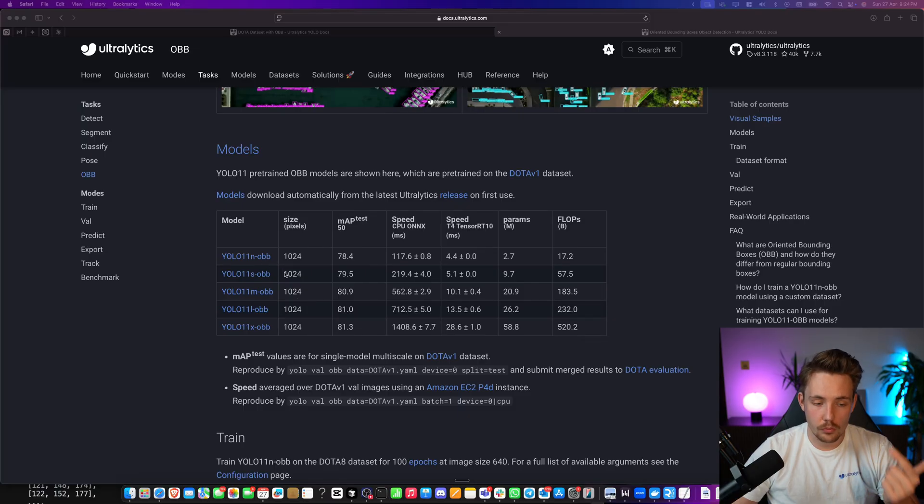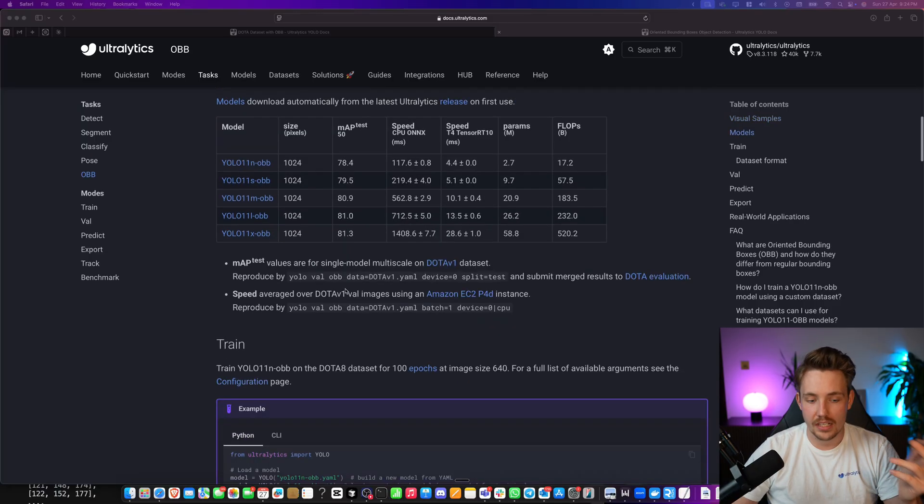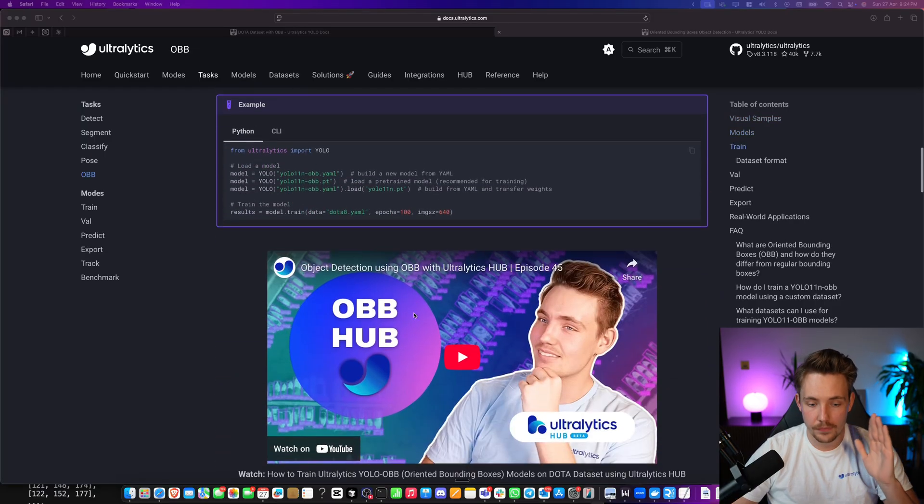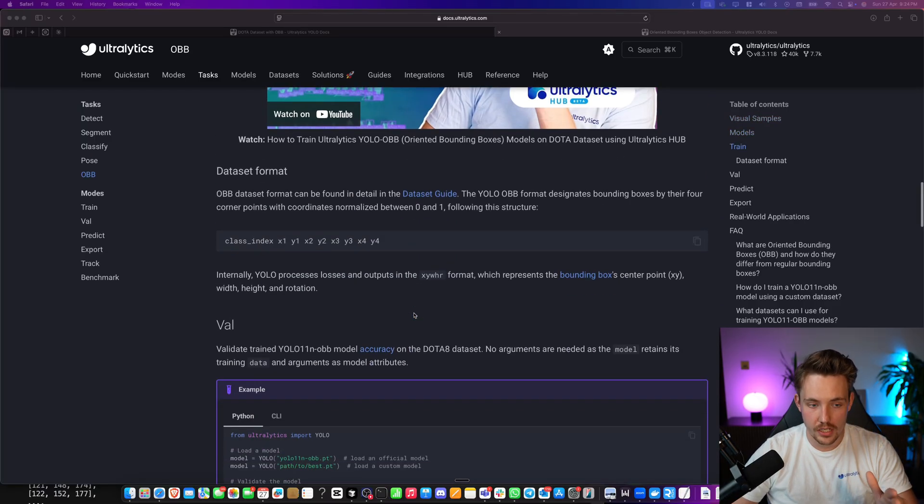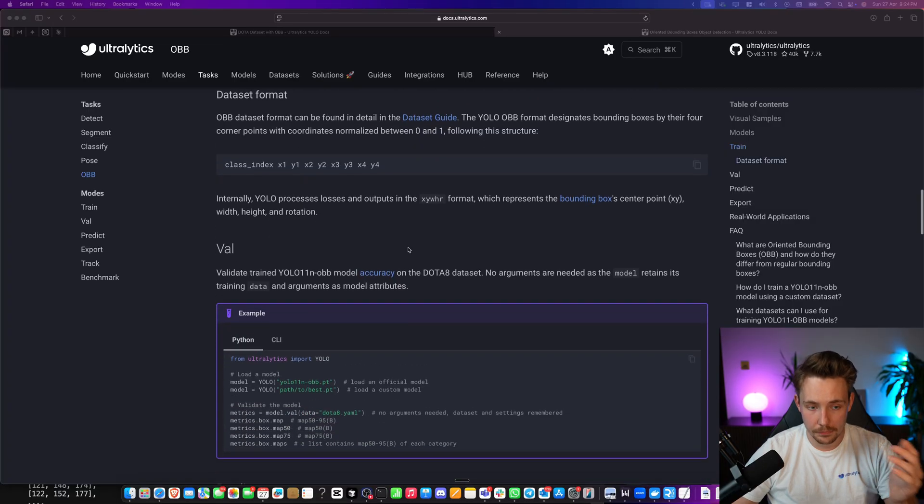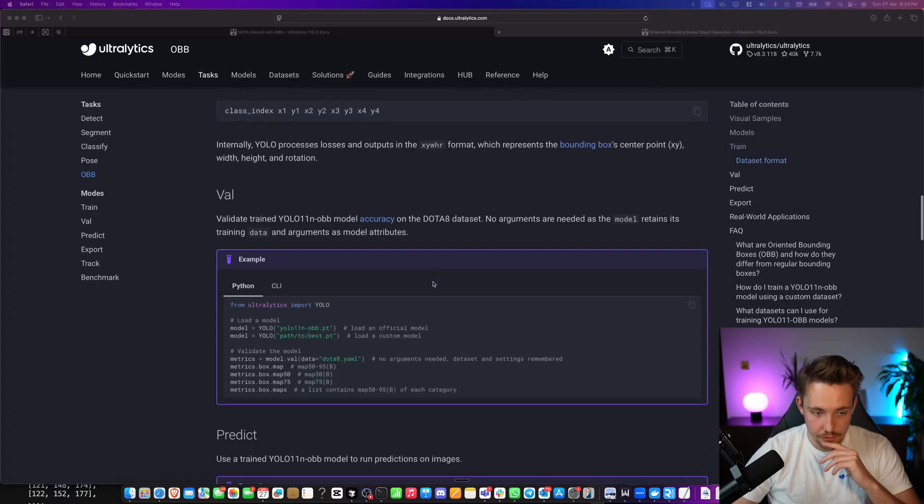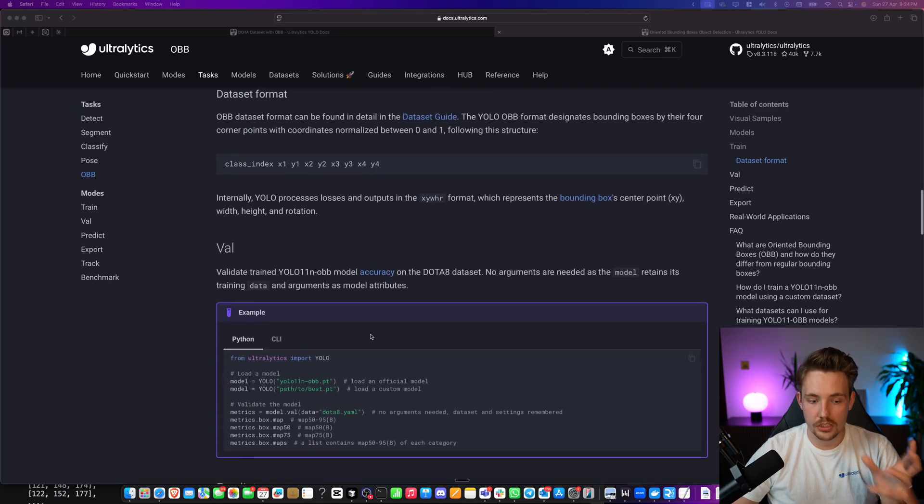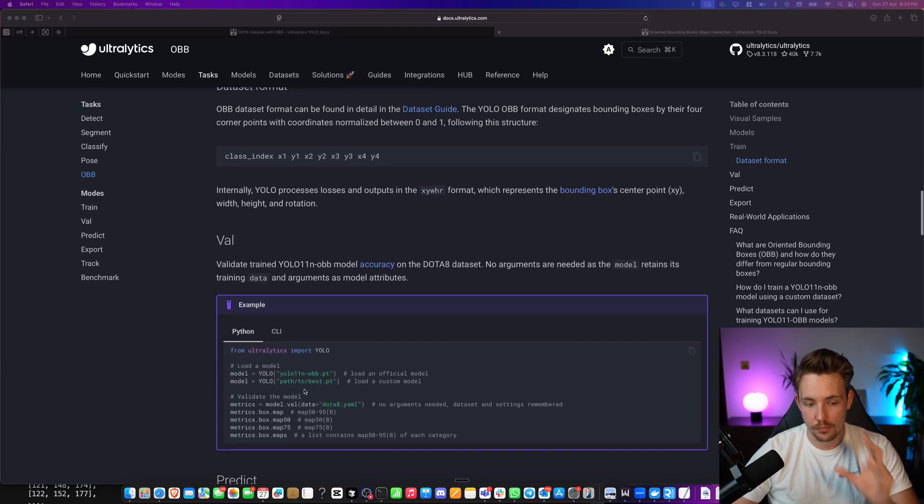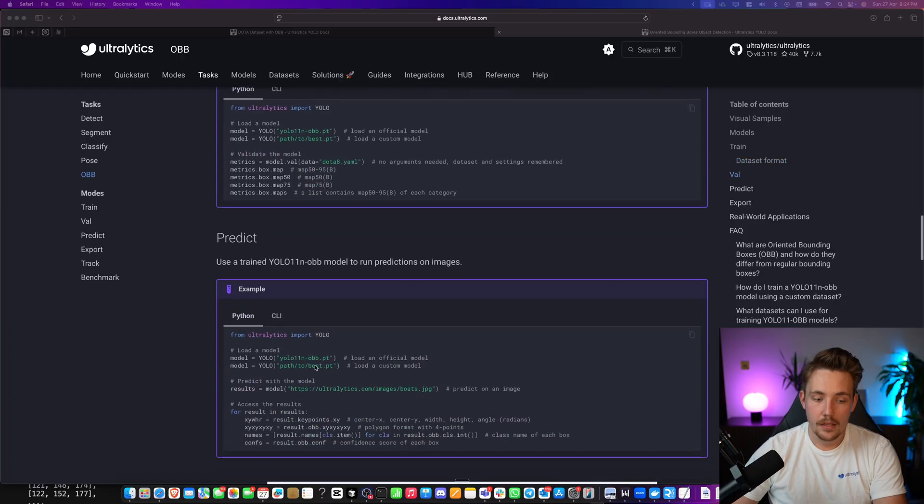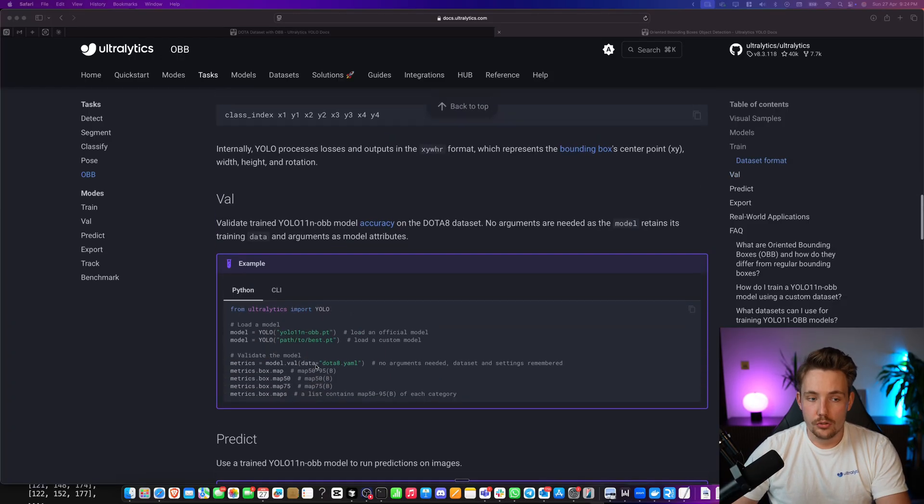We have different models, all the nano, small, medium, large, and extra large models are all supported with it. This is how we can train it. The dataset format is basically going to be the exact same format as for bounding boxes. We just need to use the OBB model instead, and it's just dash OBB. That's pretty much it.